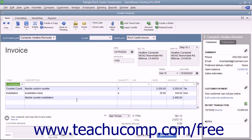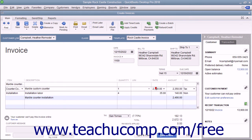For each line item, specify the quantity and the rate or the total amount by using the quantity and rate fields, or by entering a total amount for the line item into the amount field. If specifying a quantity and a rate, the amount will be calculated automatically.